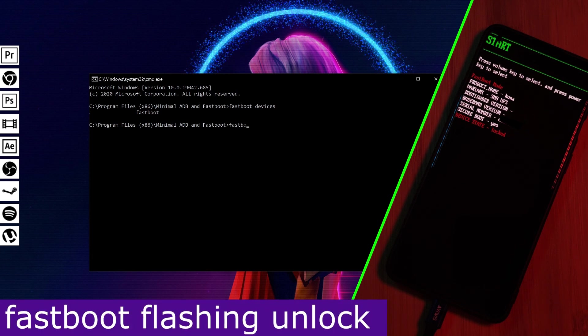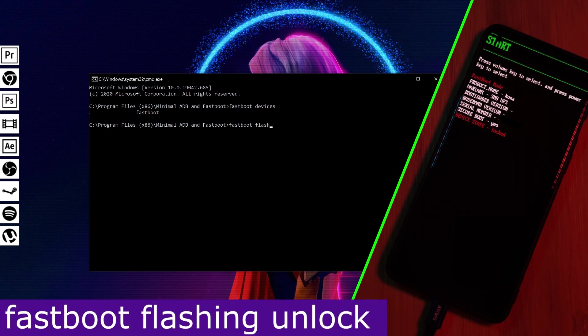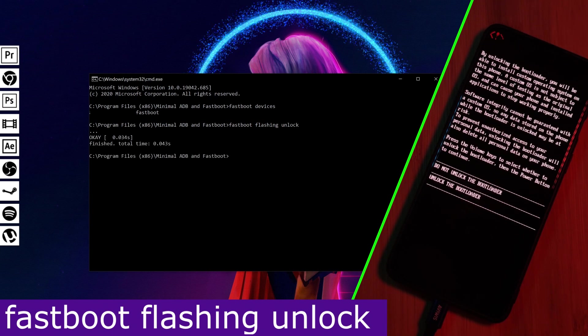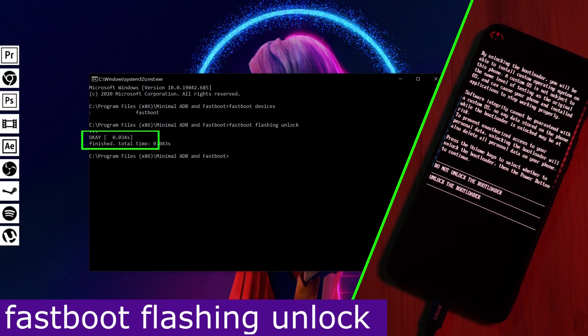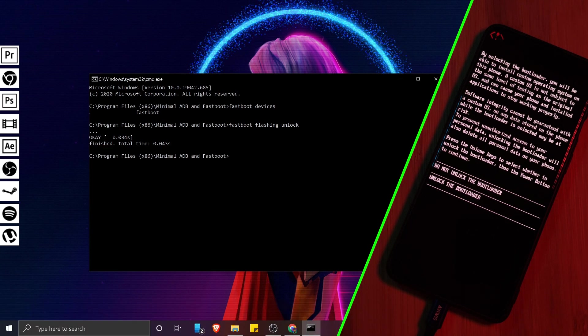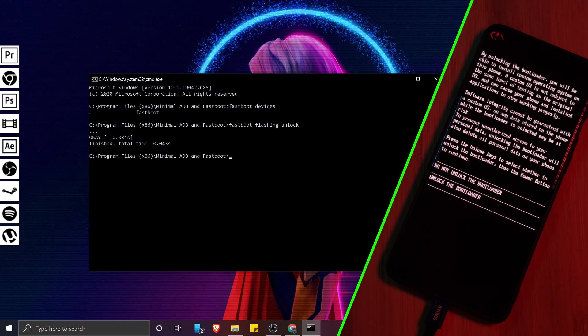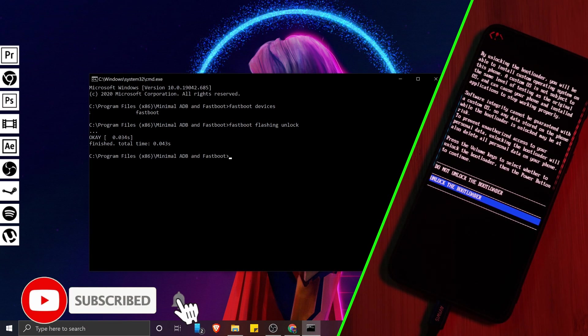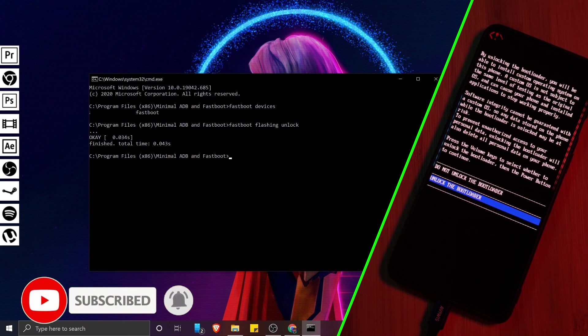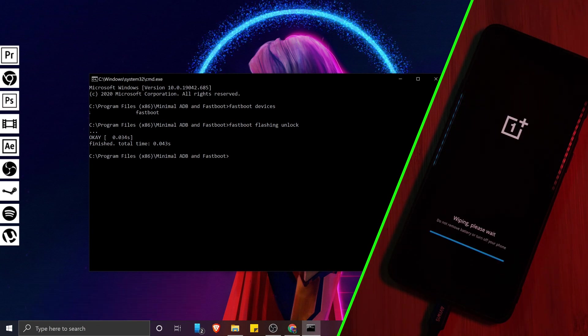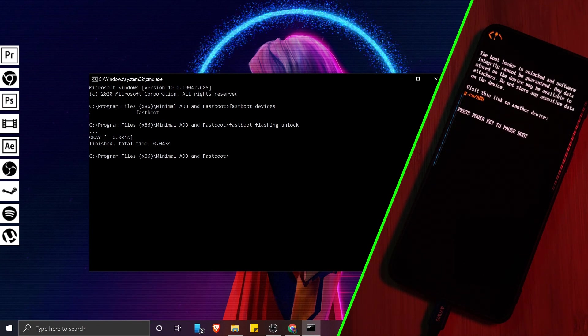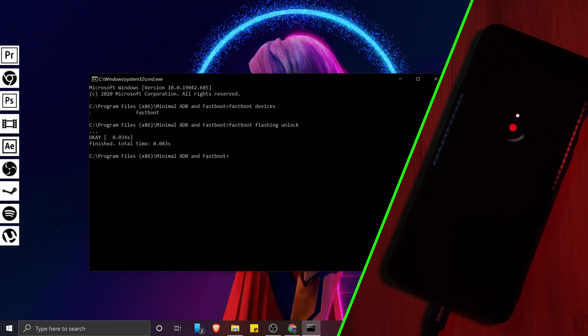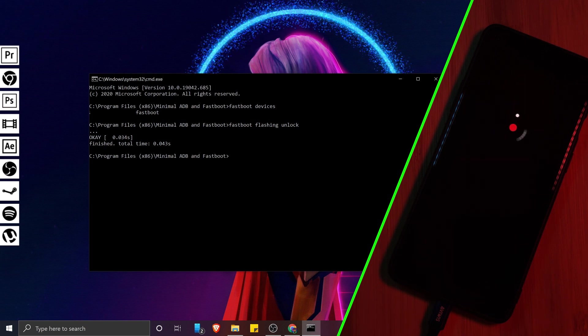simply type Fastboot flashing unlock into the ADB terminal and hit enter. After a moment, you should see this OK indicator in the terminal and your phone displaying this unlock message. Now, all that's left to do is use the volume buttons to select unlock and confirm with the power button. At this point, your phone is going to start to wipe all of your data. So just give it a few minutes to finish and restart back into Android.